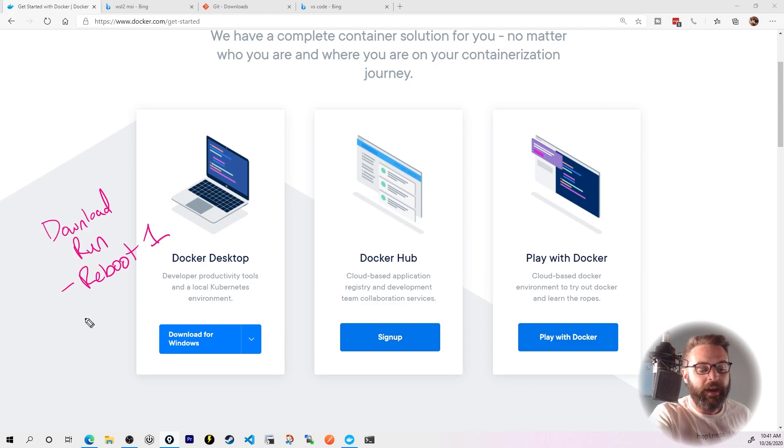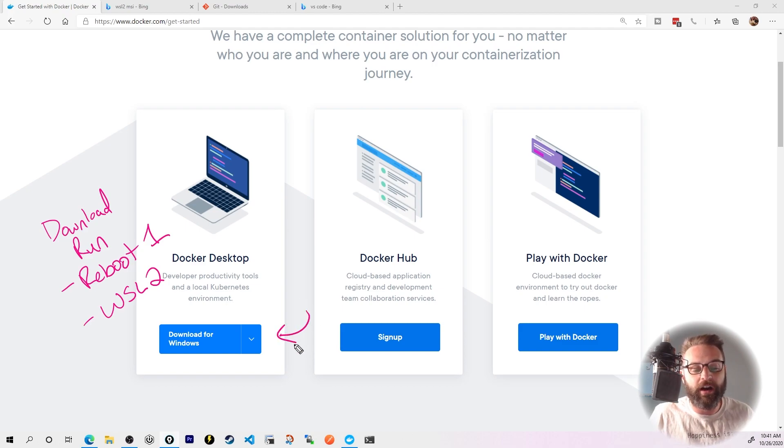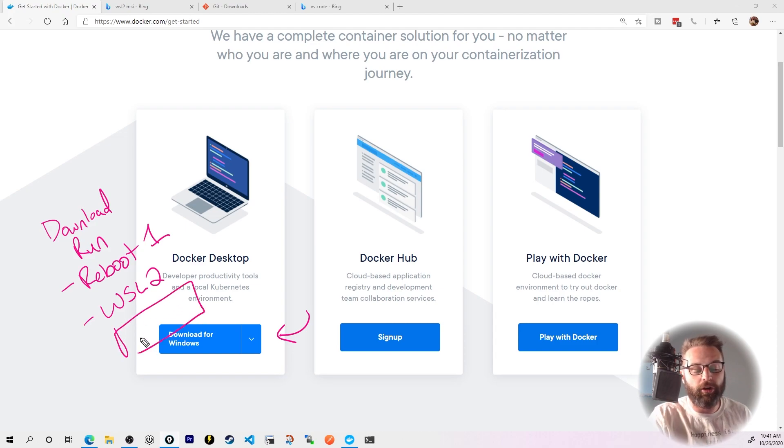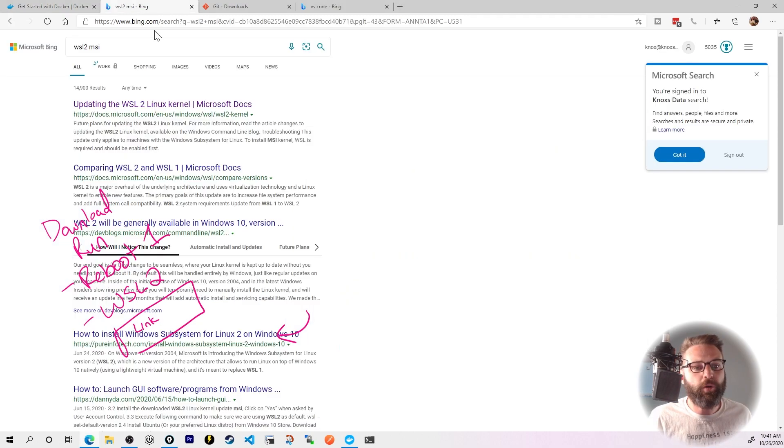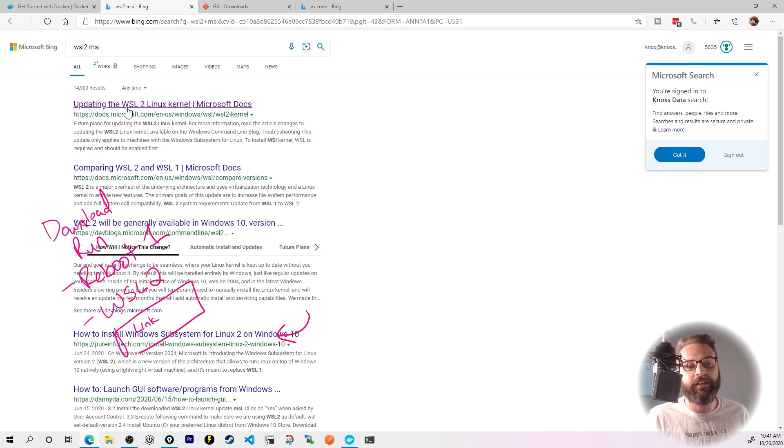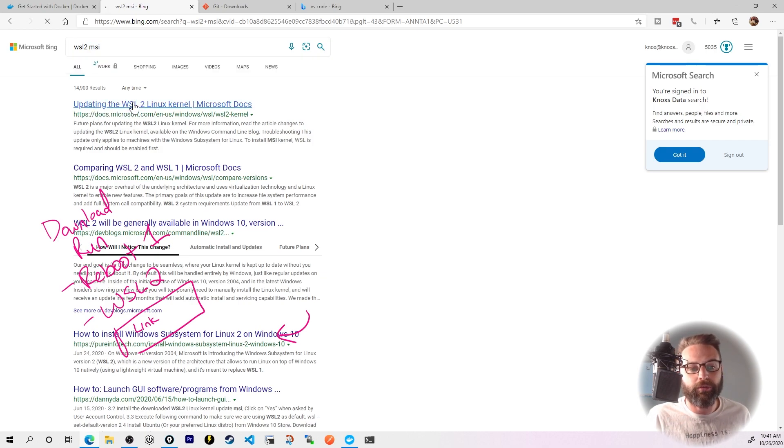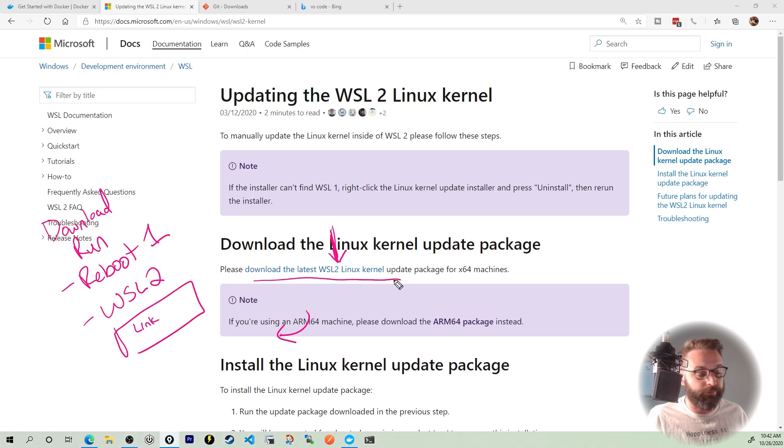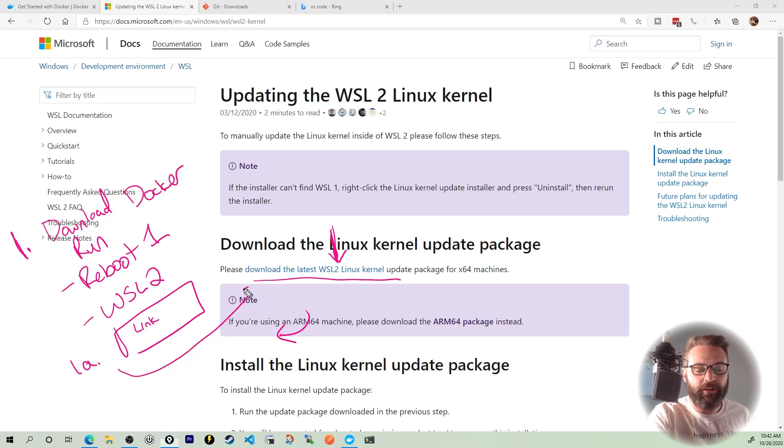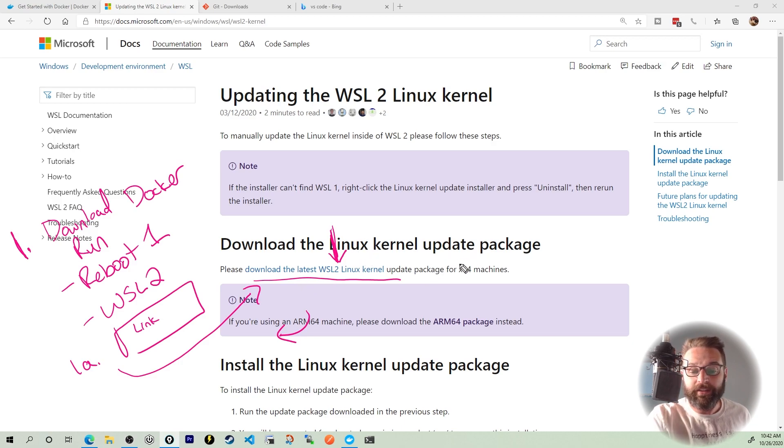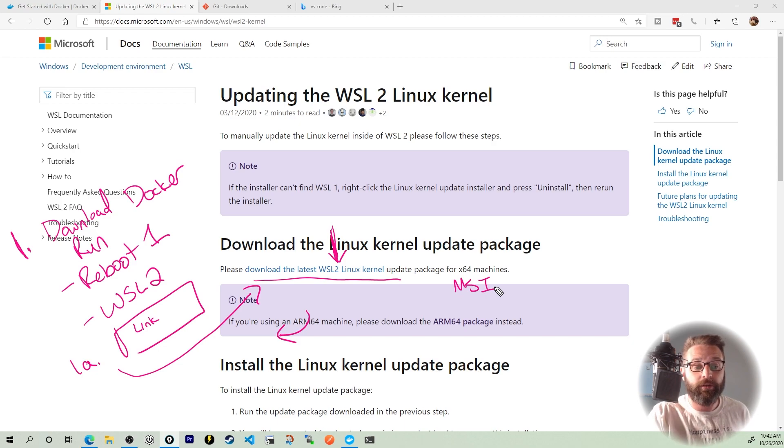So you'll reboot your computer, and when you come up, that's when it wants you to install WSL2. Now WSL2 used to be baked into the Docker installer, but now it's actually going to pop up and say you must install this on your own. And it actually gives you a little link to click on that takes you to the installer. If you actually Google WSL2 MSI, it's probably the very first one in the list here, updating the WSL2 Linux kernel. Give that a click and you'll see right here on the screen, download the latest WSL2 Linux kernel. This is just a self-contained MSI. You can click next, next, next, yes to everything.